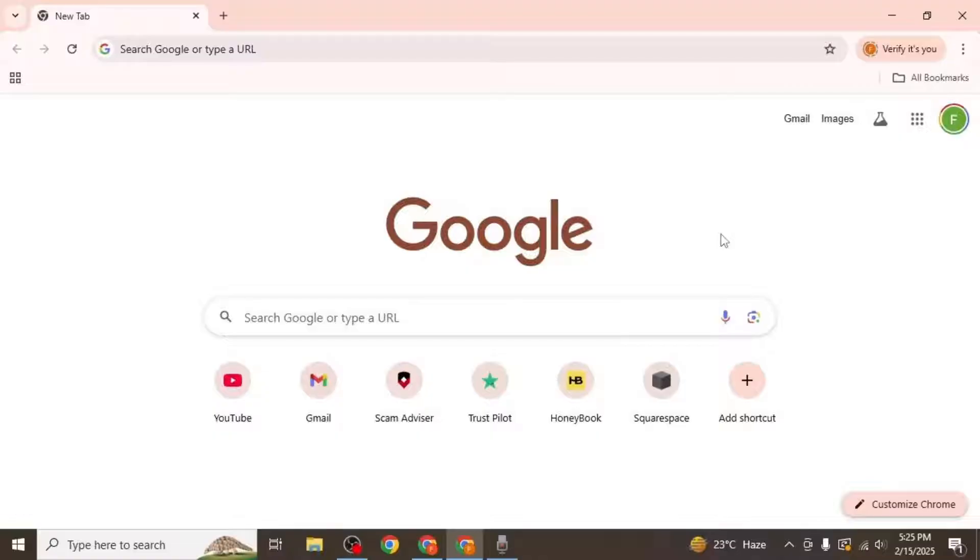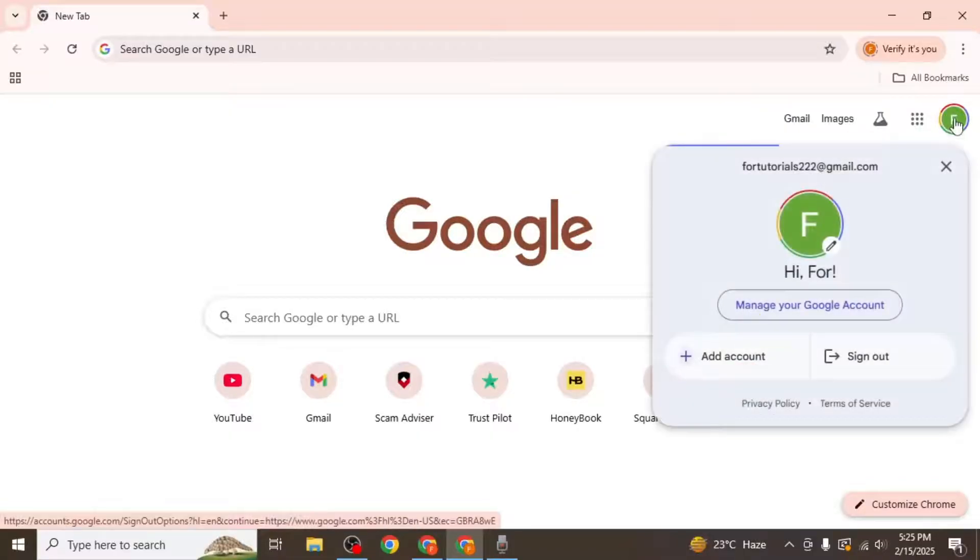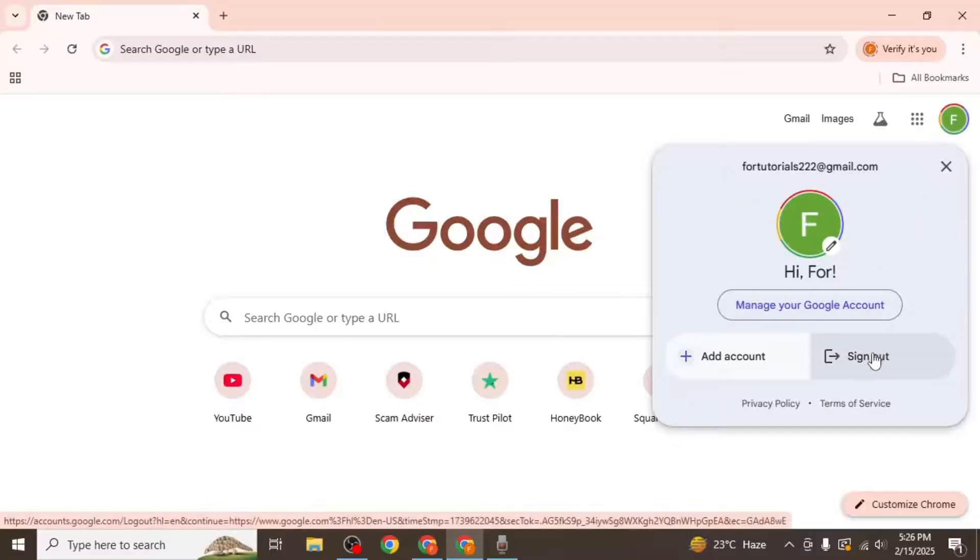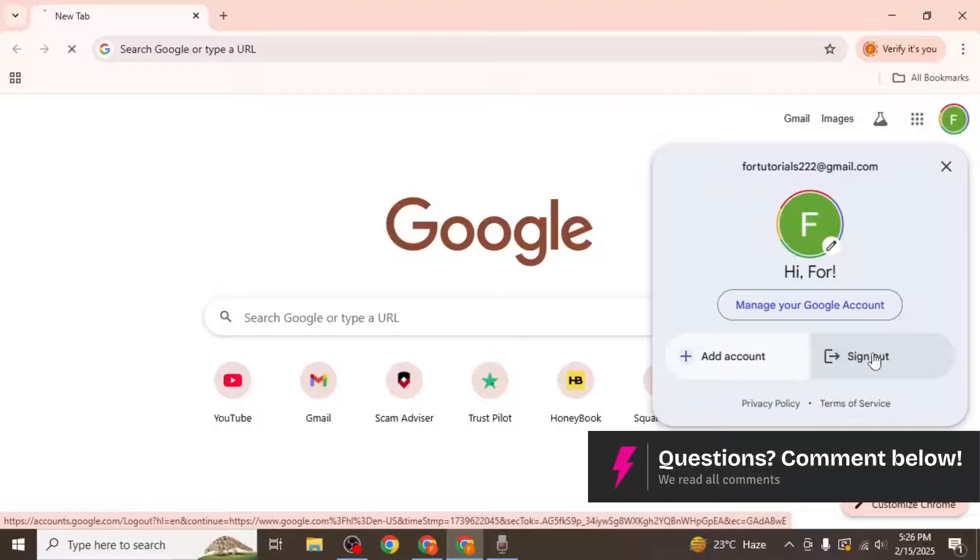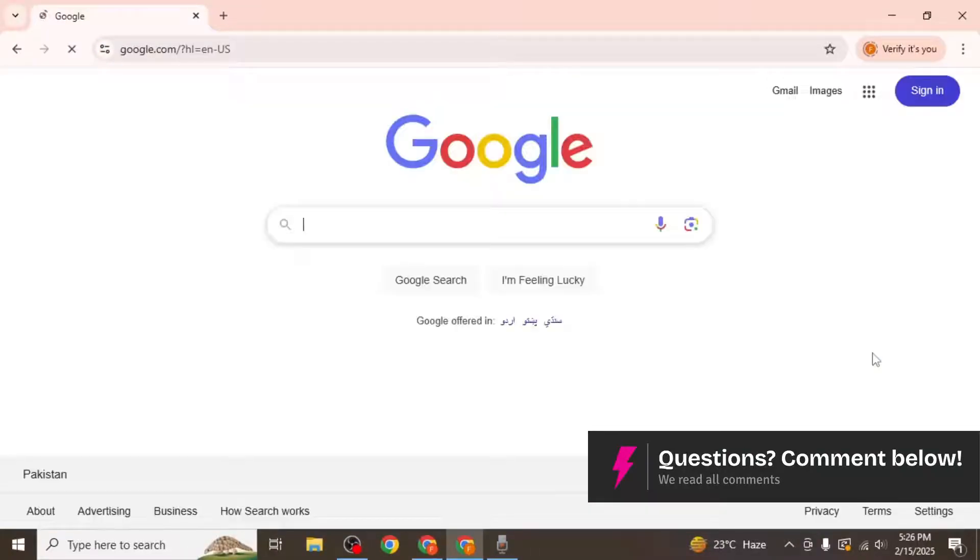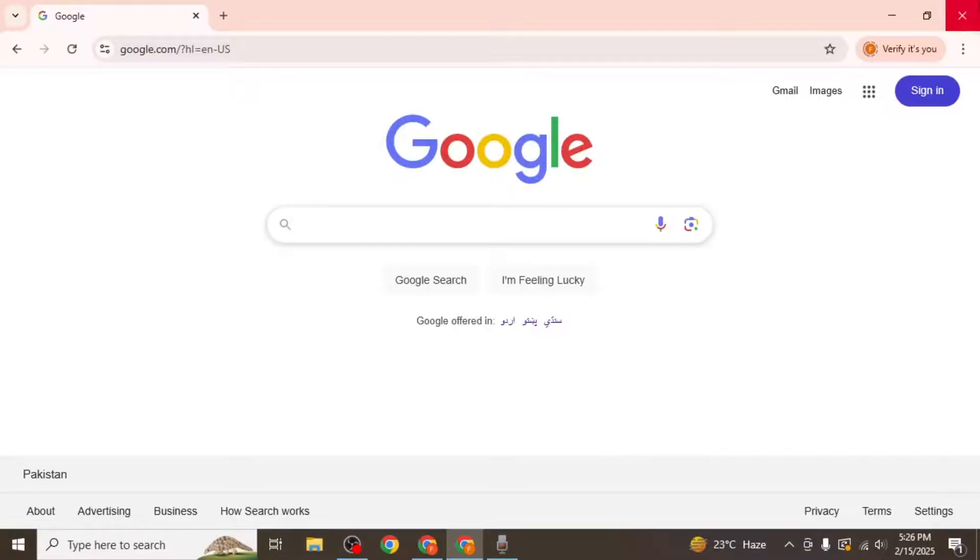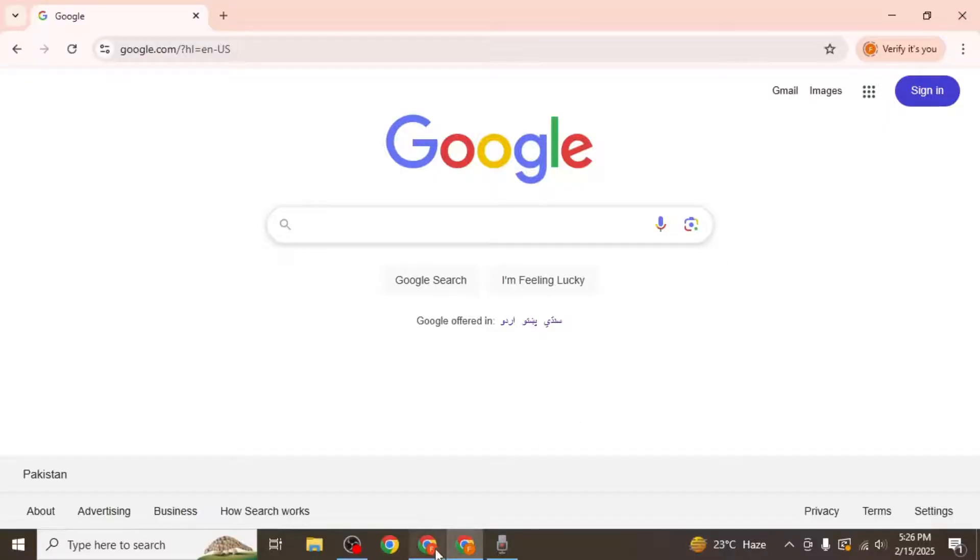First, open Google Chrome on your computer and click on your profile icon located in the upper right corner of the window. If you have only one Google account logged in, you will see an option to sign out. Simply click on it and you will be signed out from that account immediately.